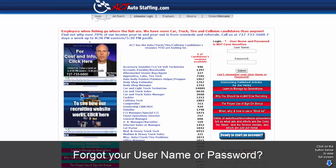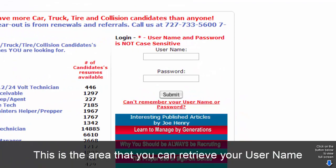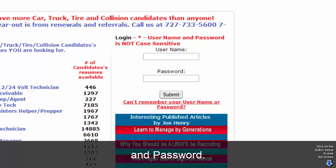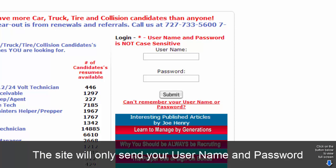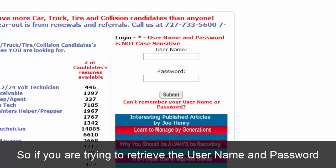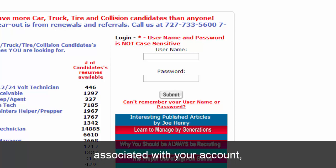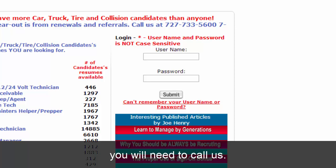Forgot your username or password? This is the area where you can retrieve your username and password. This site will only send your username and password to emails registered in your profile, so if you're trying to retrieve your username and password and you don't know any of the emails associated with your account, you will need to call us.